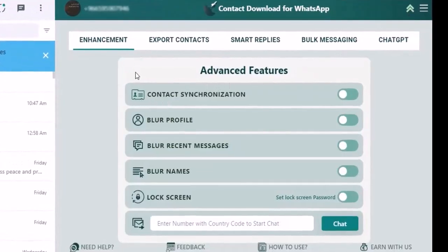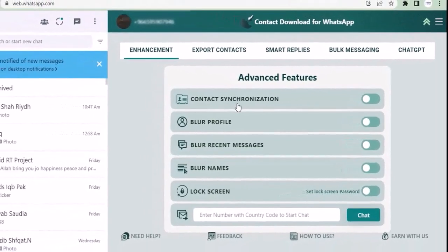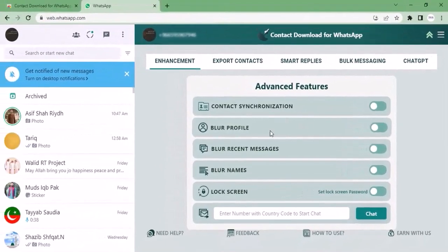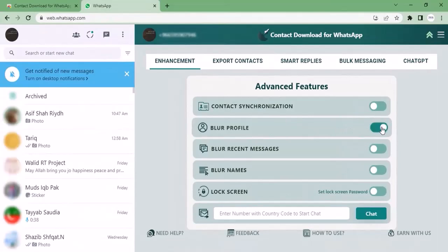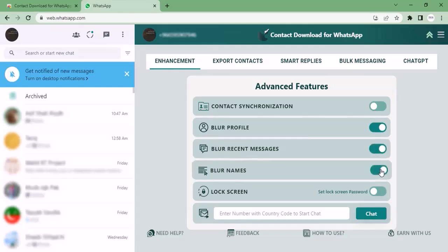Contact synchronization can be turned on or off. If you click 'Blur Profile', as you can see, the profile pictures are blurred. If you click 'Blur Recent Messages', the messages are also blurred.